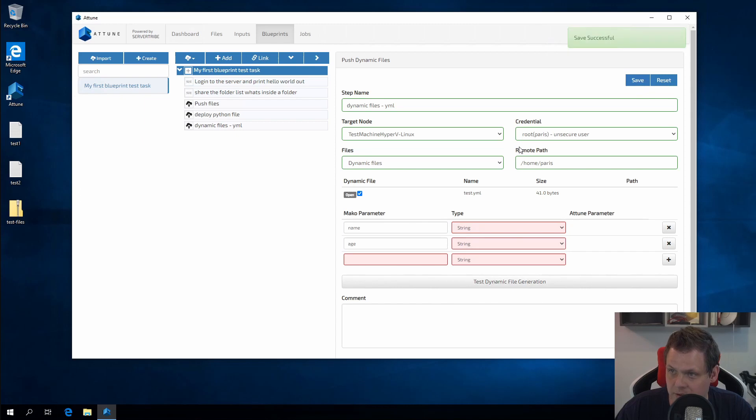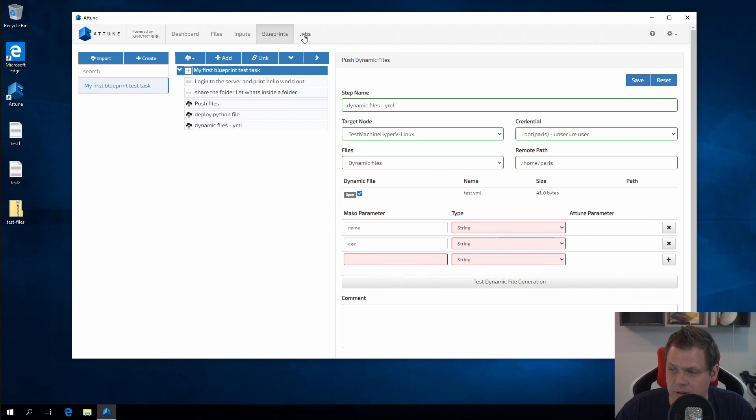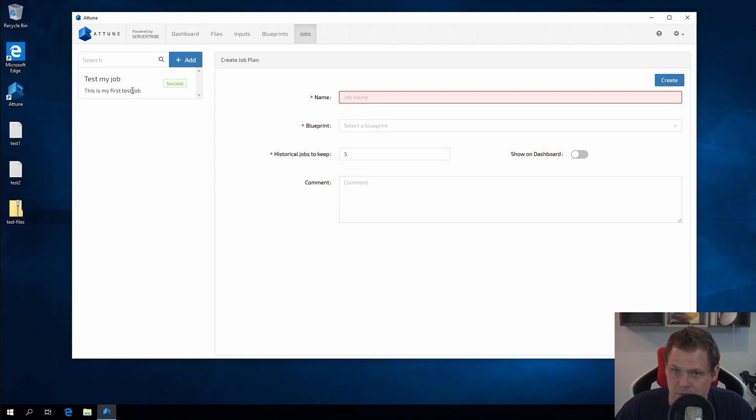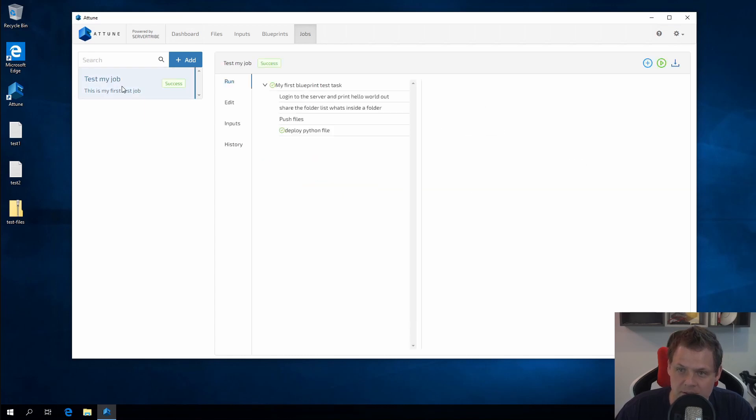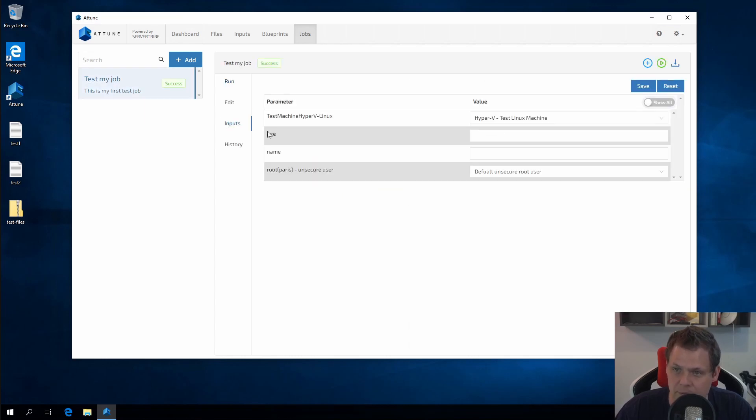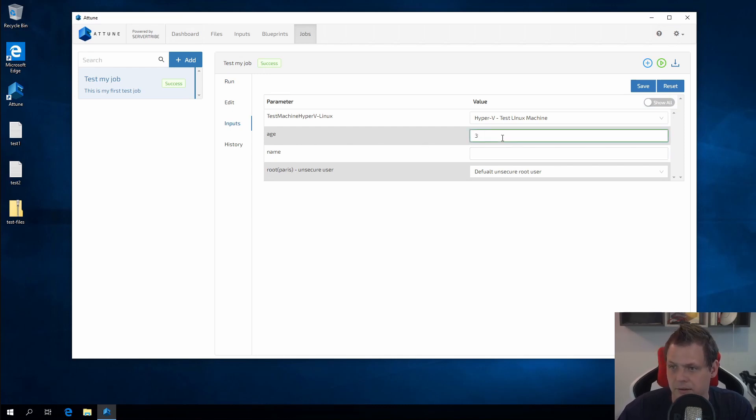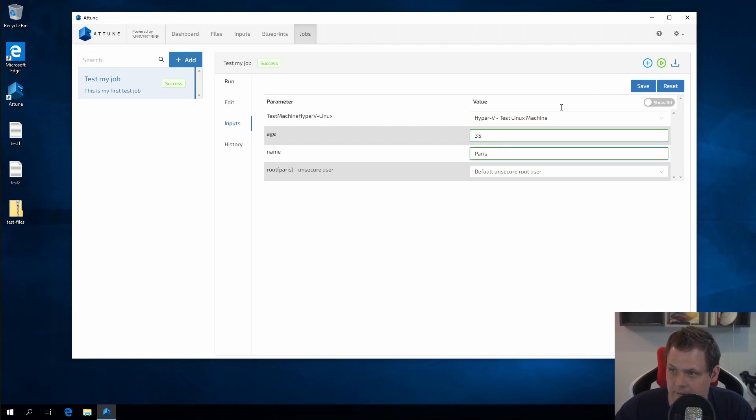Then I can just press save. Then you need to go in for the jobs because now we need to change the variables a little bit more. So I need to go in for my test job and go to the inputs. Here we can see we have the free text to type whatever we want. Age is 35 and name is Paris, that's my name. I can just save it.